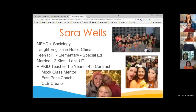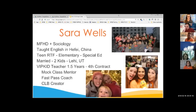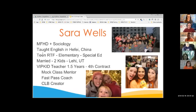I'm going to introduce myself first. My name is Sarah Wells. My background is in marriage, family, and human development and sociology. I taught English in Hefei, China, which is where my Chinese interest came from and where I met some good friends. My work career background was in teen residential treatment facilities, and I also worked in elementary schools doing specialty groups as a paraprofessional and then in special ed.